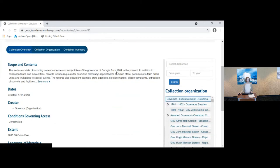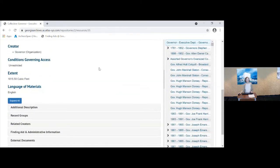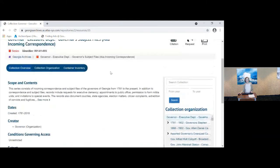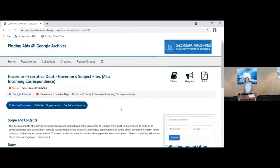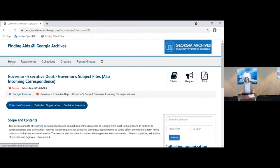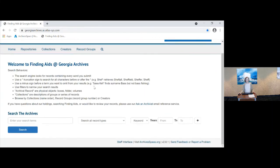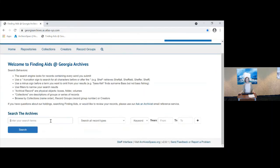If you click on that, you see that we have 1,815 cubic feet for that. So if you're interested in a specific governor, it might be a better idea to do a keyword search on the governor's name to see what's available.